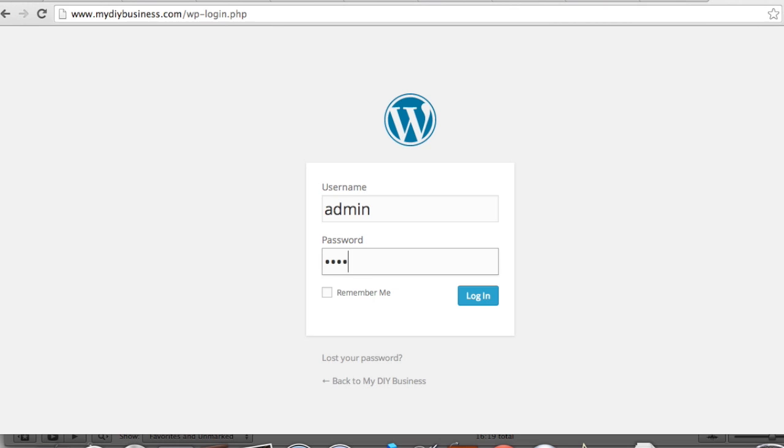This is the login name and password that you just chose inside of the cPanel.